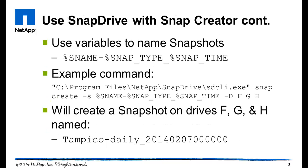When setting up a snapshot create command, you can use variables to name your snapshots. To name your snapshots in typical NetApp style, use the variables as shown on screen. $NAME is the snapshot name defined in the configuration file. $SNAP_TYPE is the retention policy for the snapshot. It's often something like hourly or daily, but if you're using Snap Creator Policy Objects, then the policy name will be listed. And $SNAP_TIME is the date and timestamp of the snapshots.